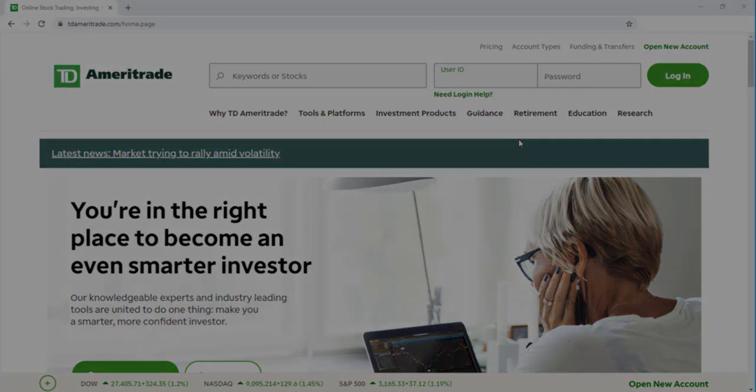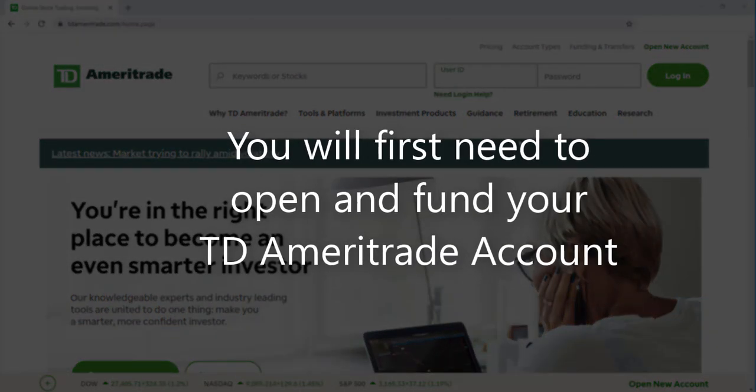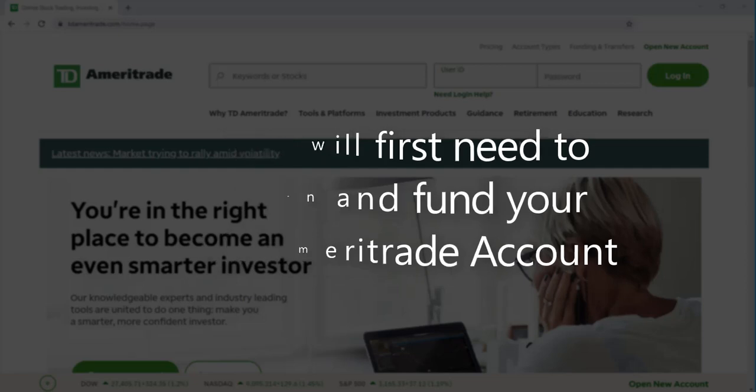Now keep in mind, to utilize this platform, you will first need to have your account application approved and then you'll need to fund your account.